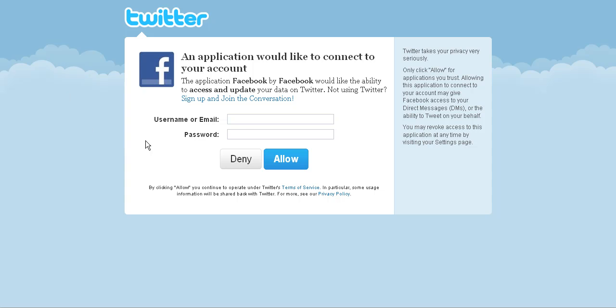When I click link to Twitter, it's going to take me to the page where I can give my Twitter login and password and then choose allow to be able to allow my Facebook fan page to access my Twitter account.